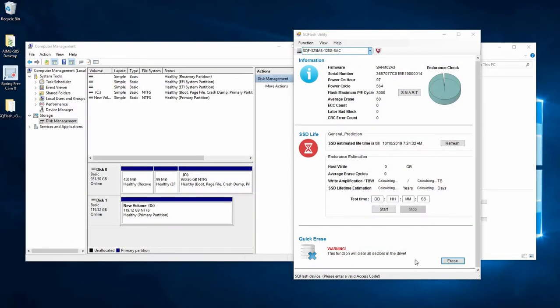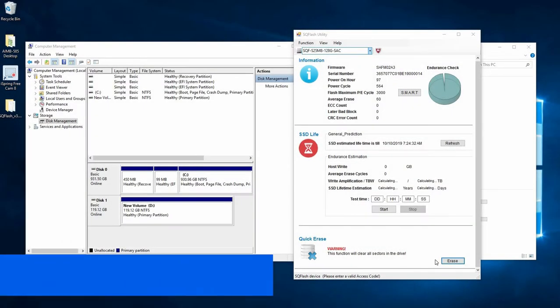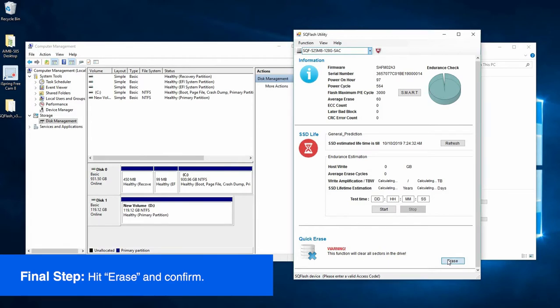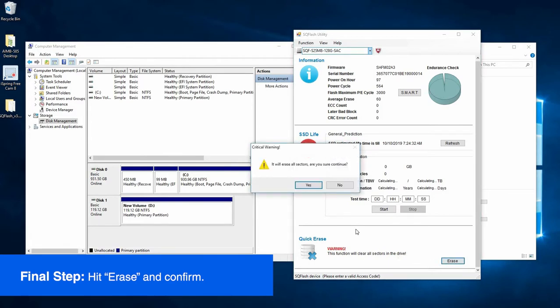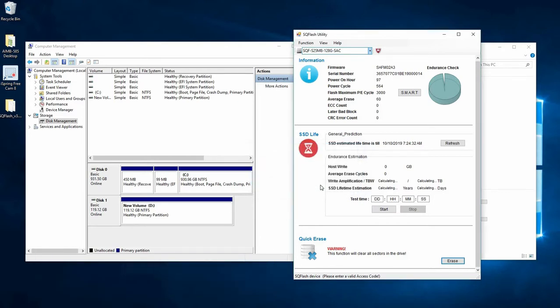So now let's initialize the quick erase function. We'll hit erase, so yes to erasing the contents. We have now initialized the quick erase function.